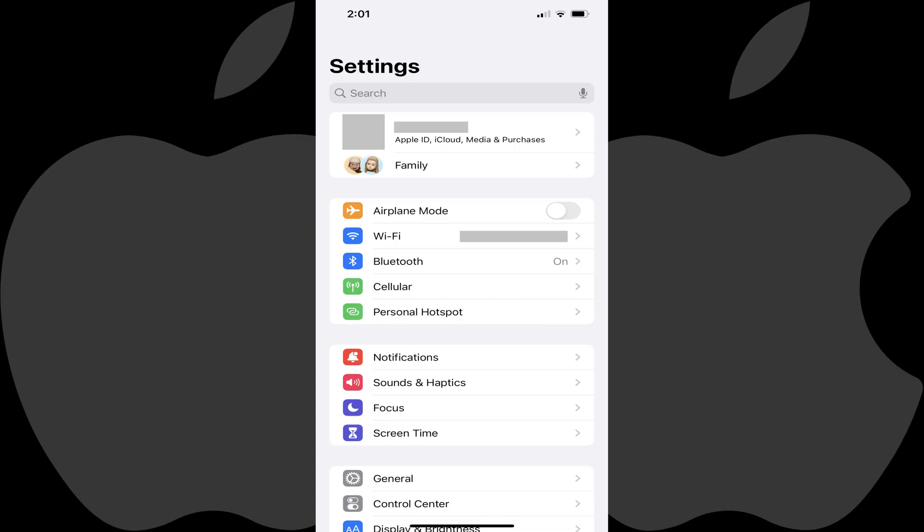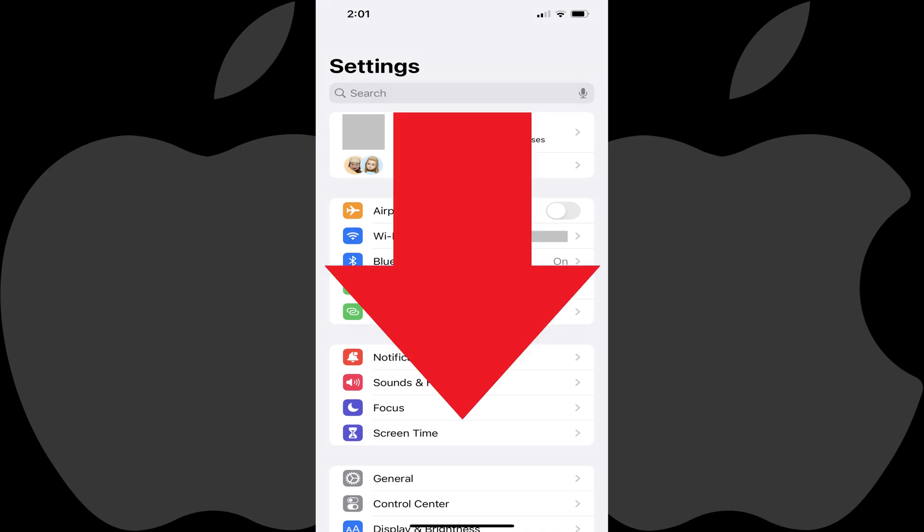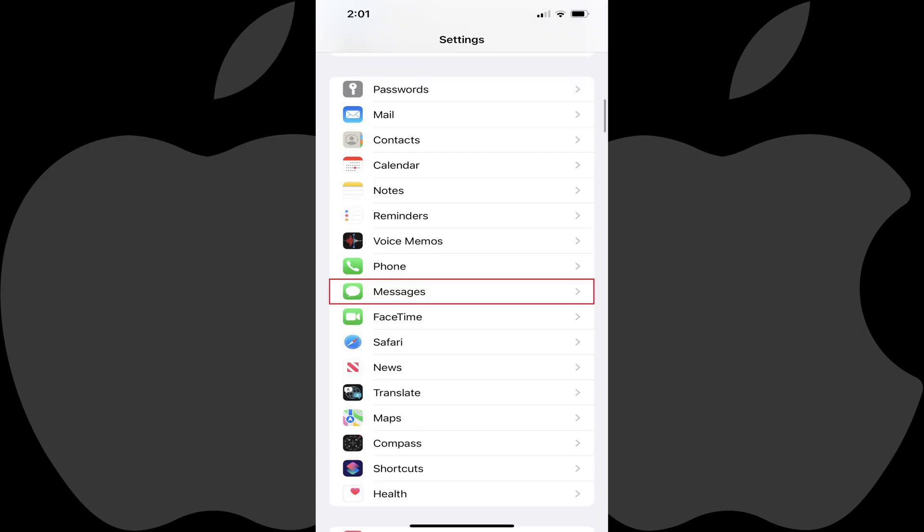Step 1: Launch the Settings app on your iPhone. You'll land on the Settings screen. Step 2: Scroll down this menu, and then tap Messages. The Messages screen is shown.